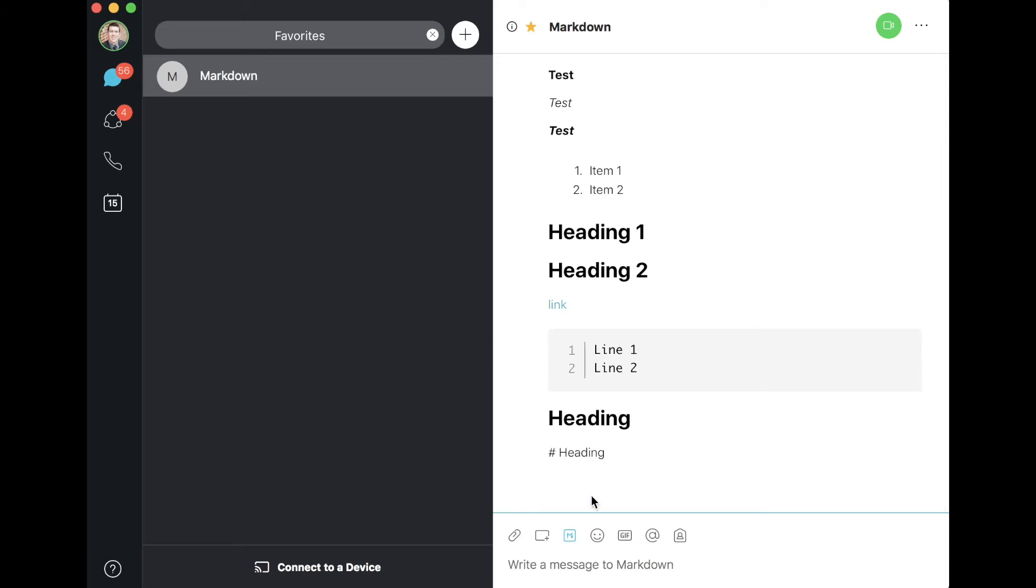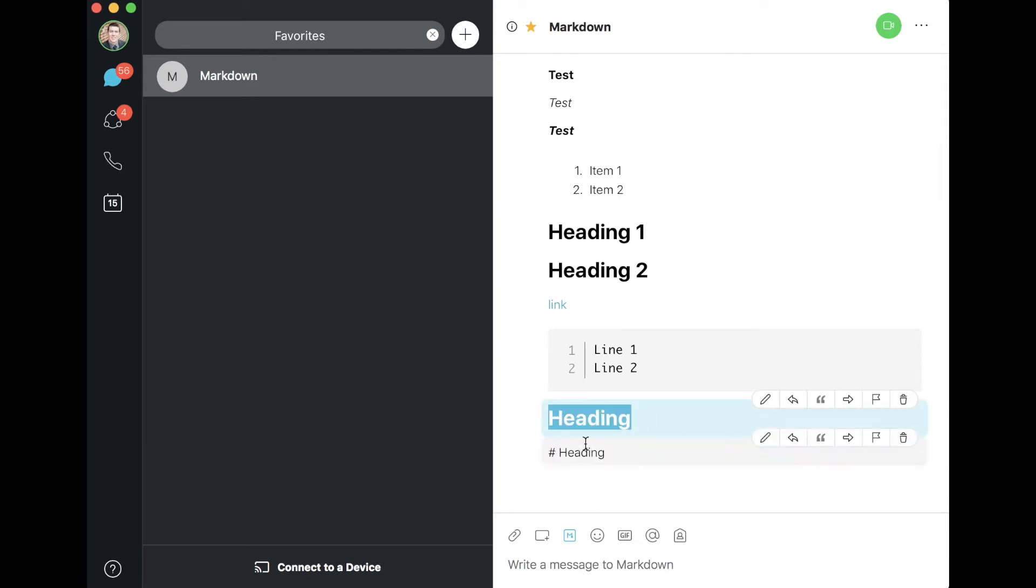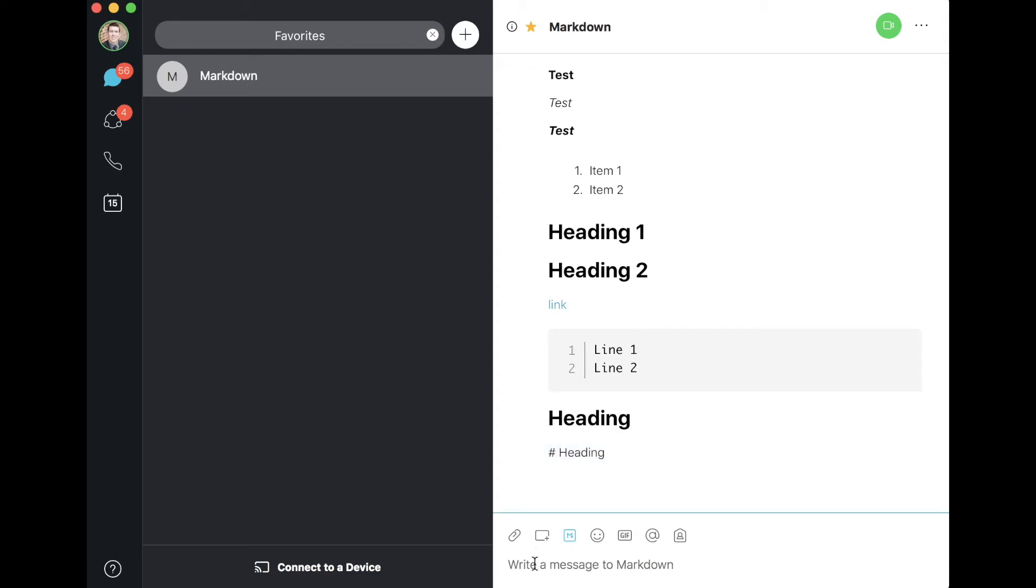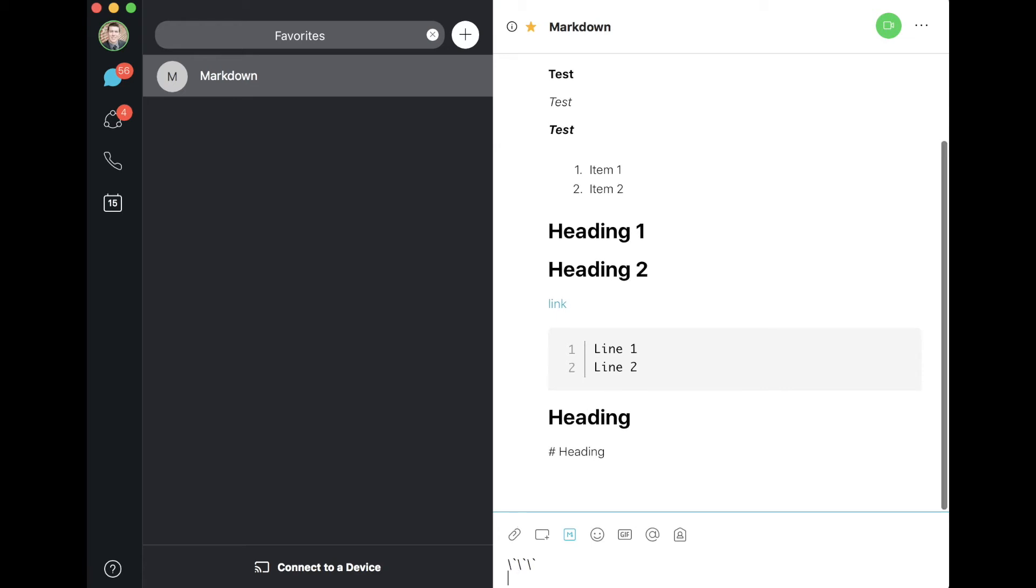So this heading and this heading are exactly the same thing. I typed the exact same thing except I used a backslash to escape the hash sign.